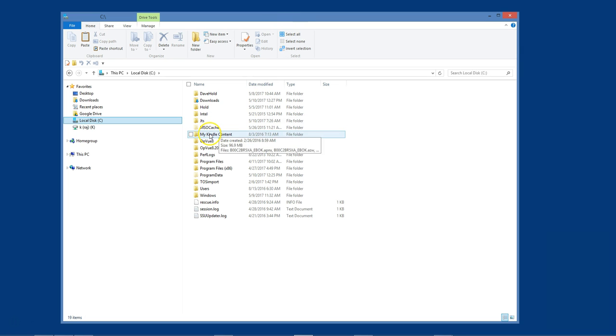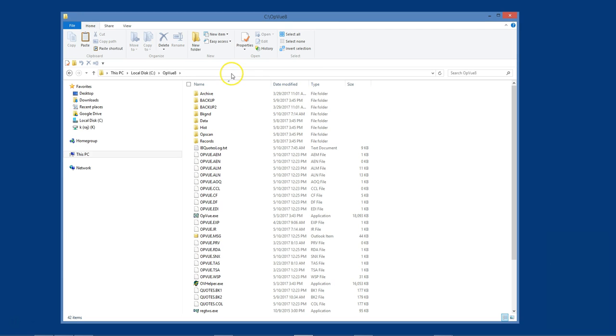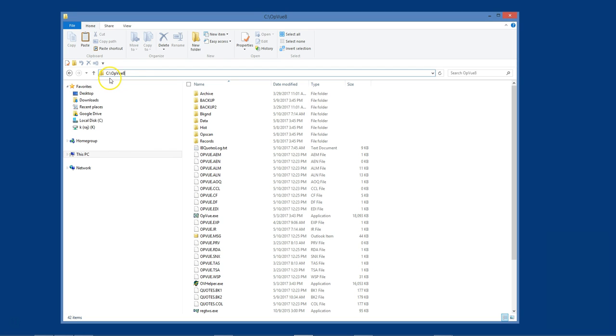Next, you will need to have OptionView installed on each computer. You are allowed to have the OptionView program on as many computers as you like. Just keep in mind that you can only be logged in to one instance of OptionView at any given time. So if you haven't already done so, please install OptionView on any other computer you will be using.